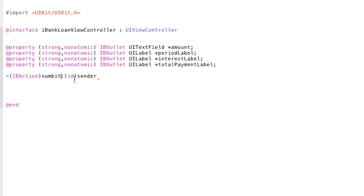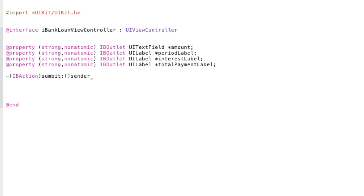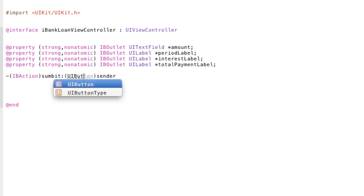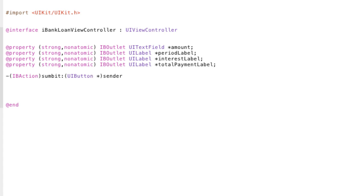And we also have this bracket ID. And this is just basically a parameter for our function. Now, you can leave it as ID, but I prefer to statically type it. Now, this means that when the function is called, it's going to be called from an object, like a button. So, if we have ID there, we don't know what properties we can access for that button. That's why I like to specify the type of parameter it is. And it's going to be a pointer again to a UI button. And we end that with a semicolon.